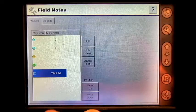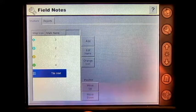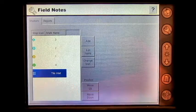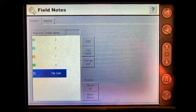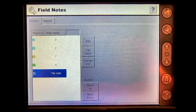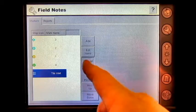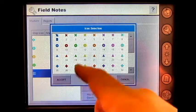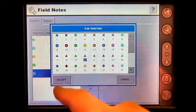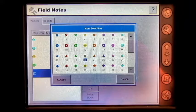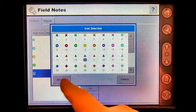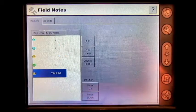If I would like, I can change my icon by selecting my marker name and press Change Icon. Select the icon that is appropriate and press Accept.